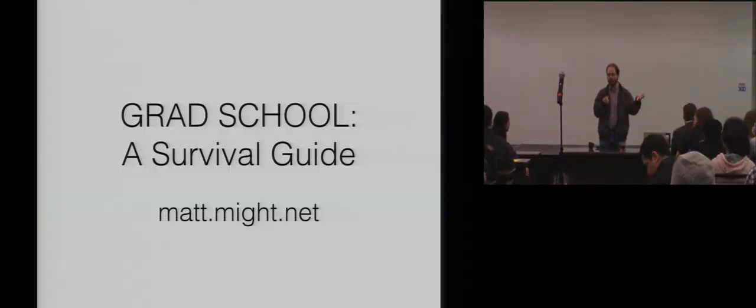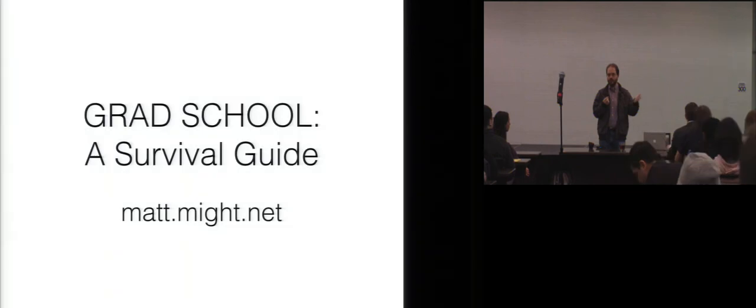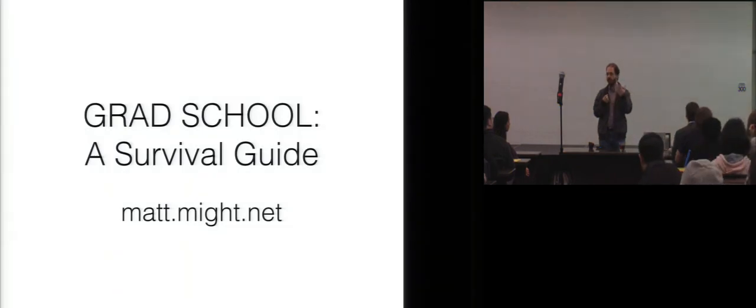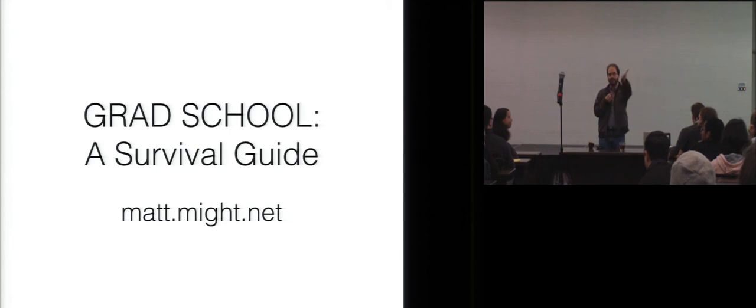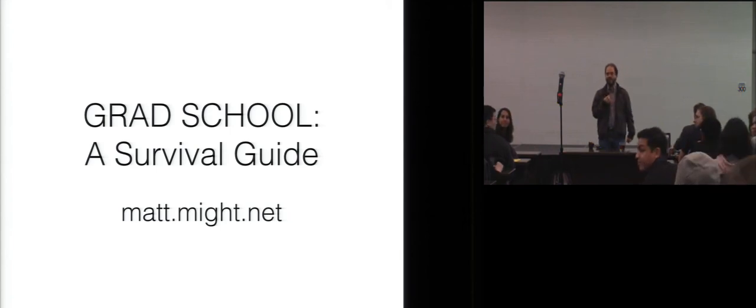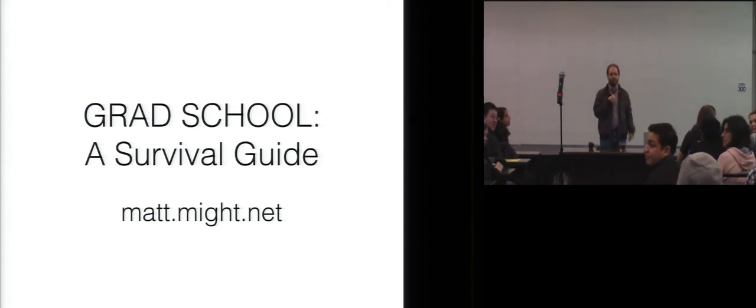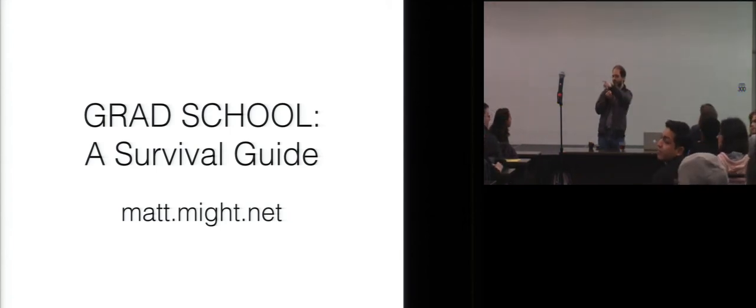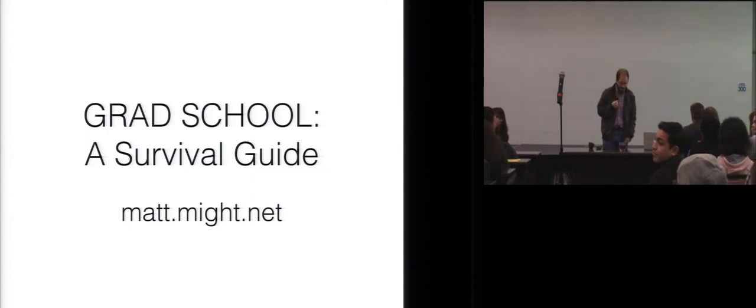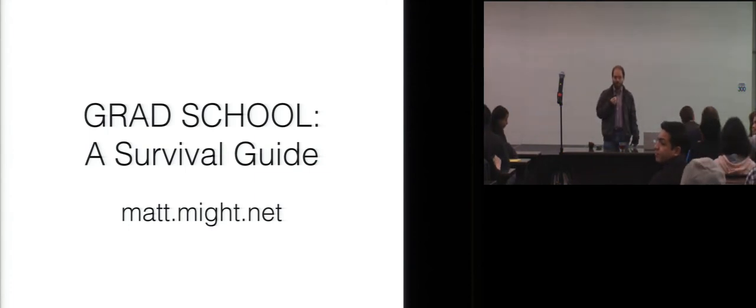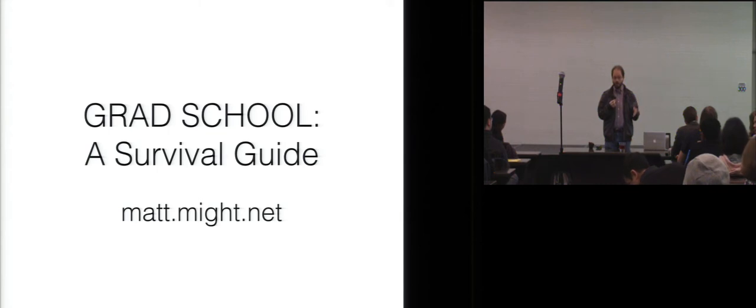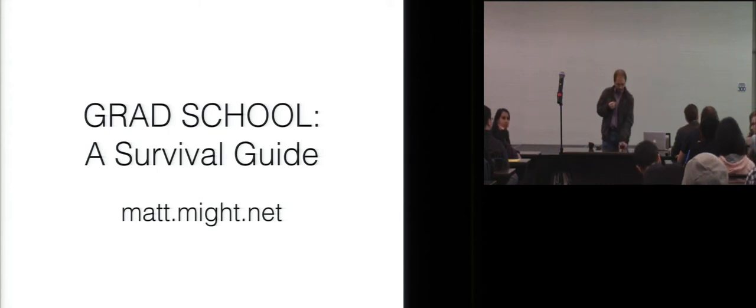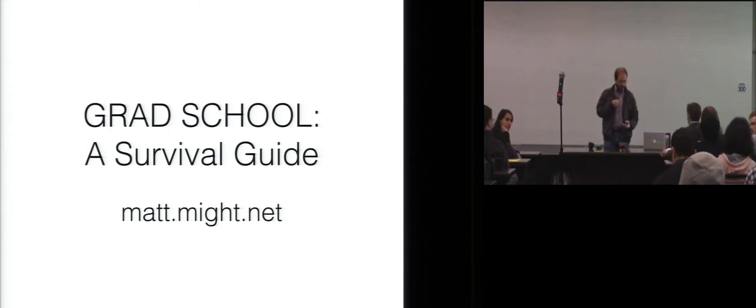Welcome everyone to PLMW. I'm thrilled to see all of you come here. This has been a labor of love for the organizers, including myself. I'm Derek Dreyer. Isil Dilig, Ross Tate, and Dimitrios Viteniotis. I want to thank all of them for working so hard on this. I want to make a few announcements.